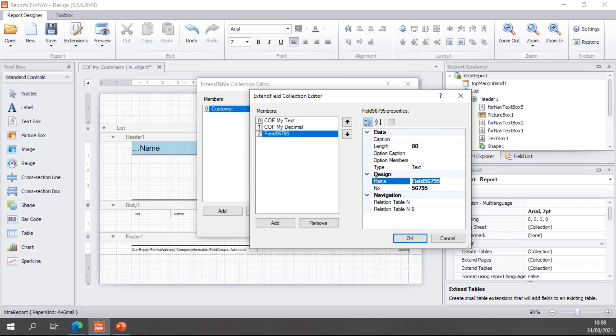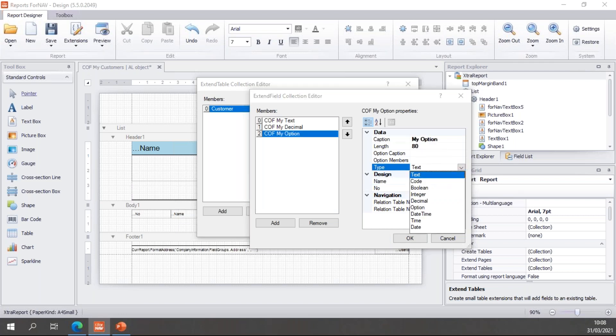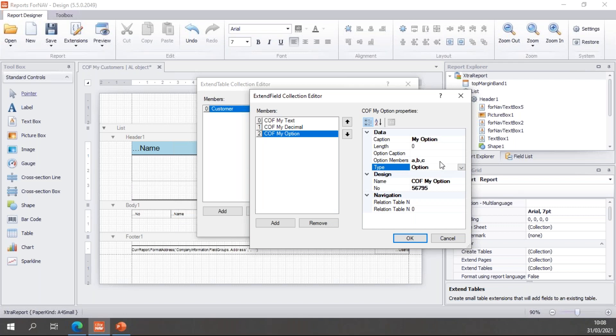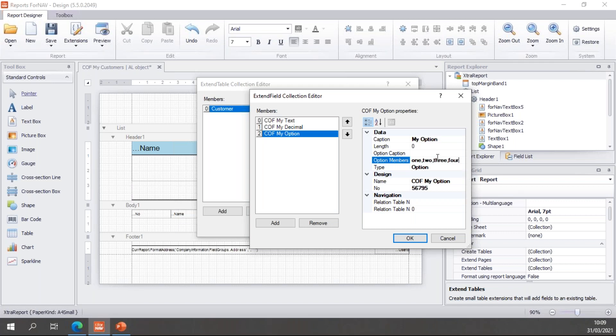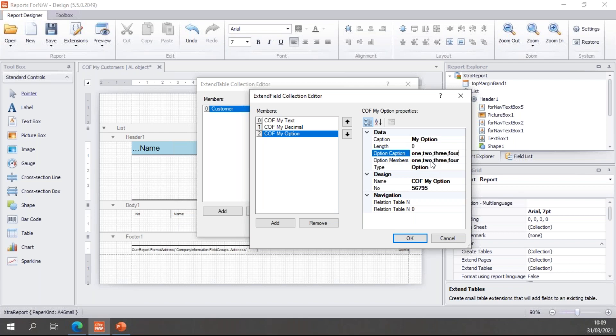Then let's go and play with a more complex field, which is the option field. So I will call my field COF my option. And in the field type I will choose the option type. Now the option is a simple pull-down menu based on some specific values that you add. And you need to hard-code these values right here in your field properties. So I will say 1, 2, 3, and 4. Let's add these to the caption as well. Once again, if you don't add the caption, Business Central will simply display your option members. But if you change the caption, then your captions will be displayed. So that's the option field.